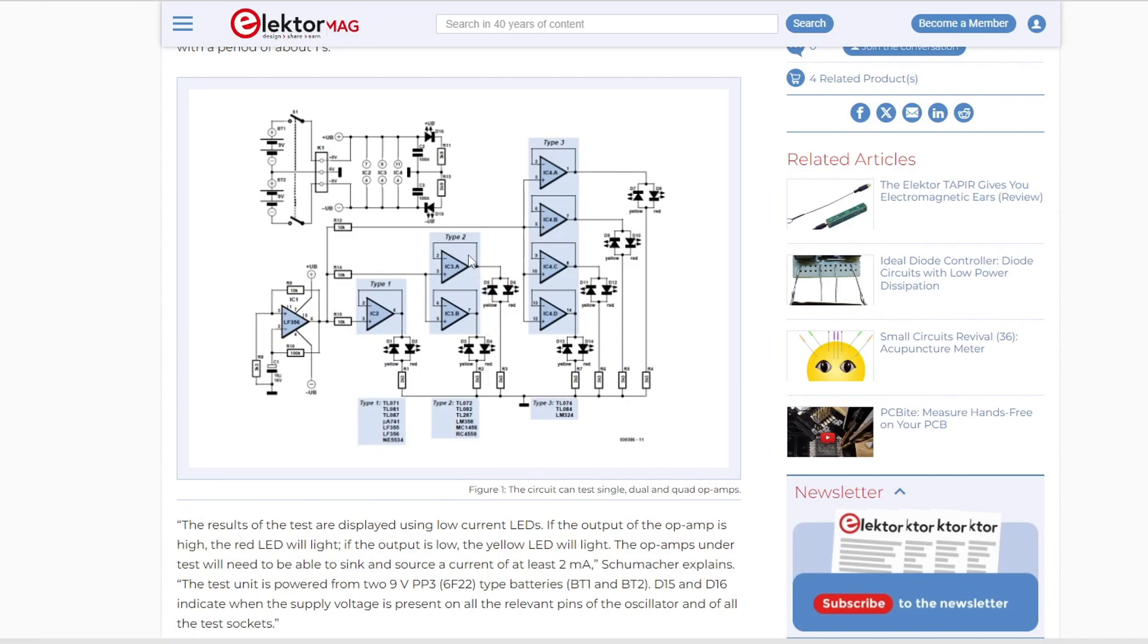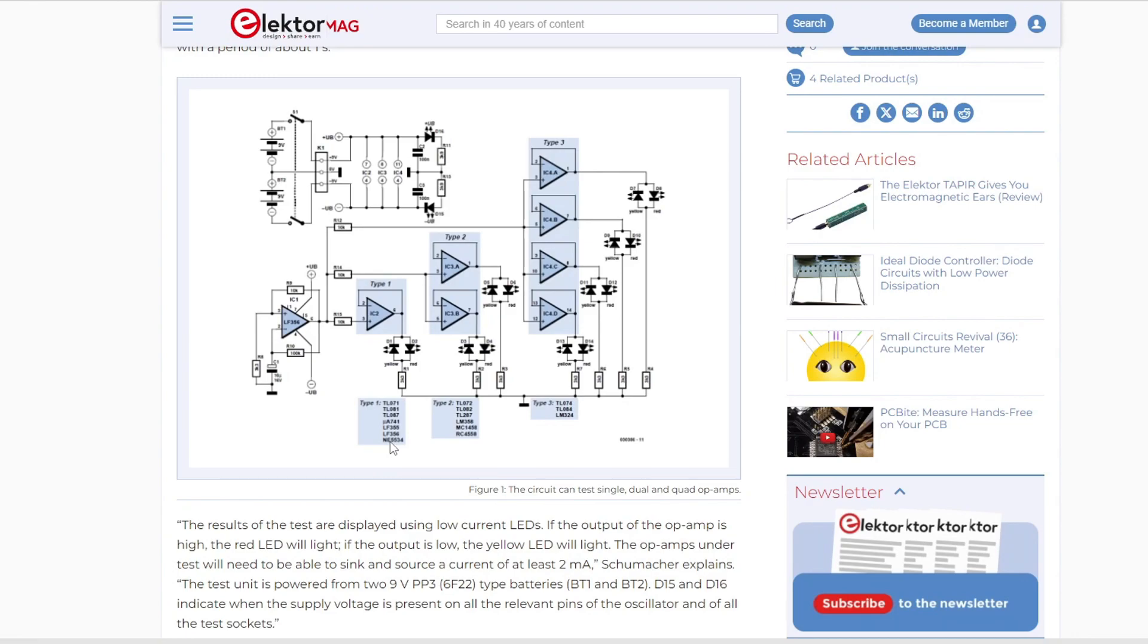It can test type 2 and type 3, which is a dual and a quad op-amp. There's a little circuit at the beginning that just flashes, it's just a square wave oscillator. They drive the op-amps off of two nine-volt batteries, a plus nine-volt battery and a minus nine-volt battery. Yeah, you can buy minus nine-volt batteries at the store.